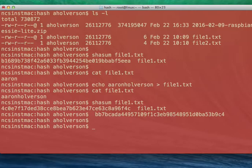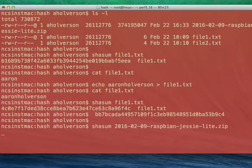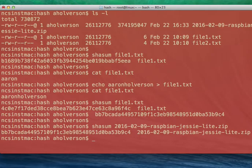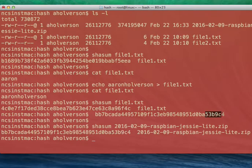So now if I do SHA sum the Raspberry Pi file, which starts with a 2016, raspbian jessie lite.zip, hit enter. And it comes back and it says this file has this hash. Again, this isn't a 100% guarantee, but a quick look, I can see that the last six characters, 53B9 and the last three, 53B9C4.